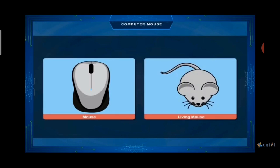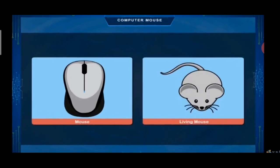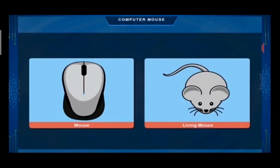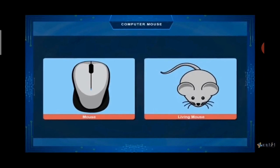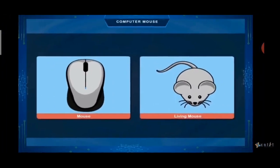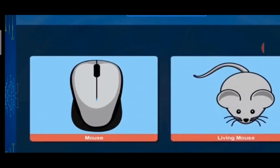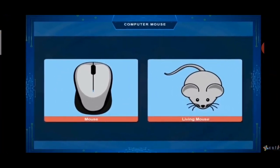It looks like a real mouse and it has 2 to 3 buttons on it. A computer mouse is also having a tail — that is, a wire which is fixed to the CPU. Nowadays we also have a wireless mouse. A real mouse has a tail, and a computer mouse also has a tail, which means a wire.